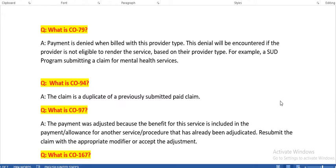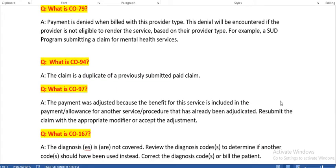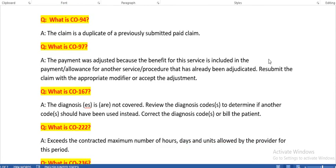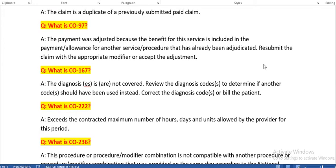What is CO79? Payment is denied when billed with this provider type — encountered if the provider is not eligible to render the service based on their provider type. For example, a primary care provider submitting a claim for mental health services would trigger this denial, as surgeons should bill for surgical services, not mental health services. What is CO94? The claim is a duplicate of a previously submitted paid claim — use this code when resubmitting a claim to the payer. What is CO97? Payment was adjusted because the benefit for this service is included in the payment for another service already adjudicated. Resubmit the claim with the appropriate modifier or accept the adjustment.